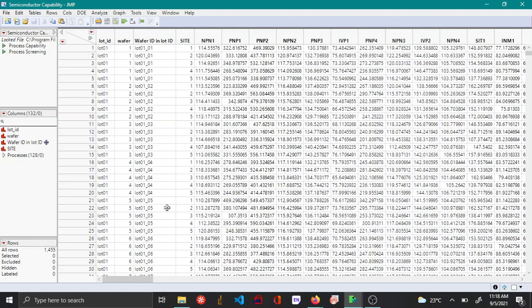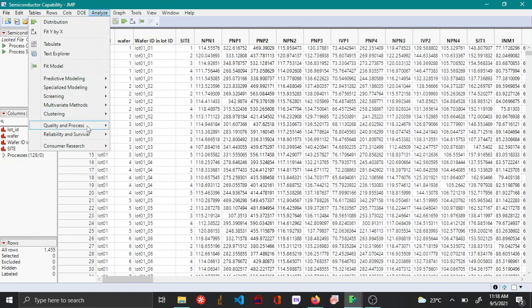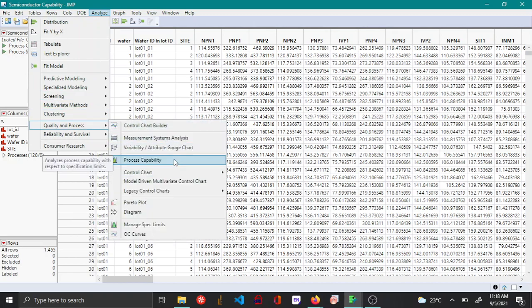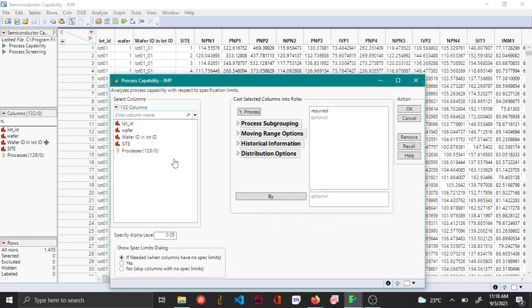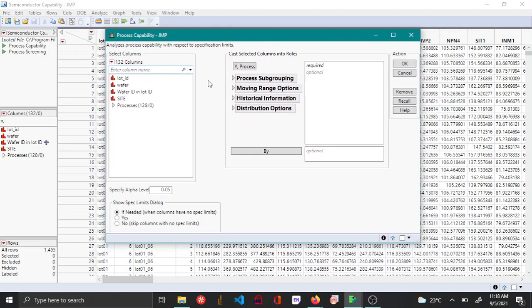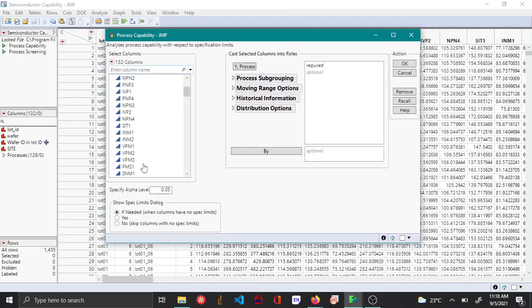In this video I'll be showing how to do a process capability study for many variables at the same time using the process capability platform in JMP. To open the process capability platform, go to Analyze, Quality and Process, and then choose Process Capability. Here you can see there are many variables available.